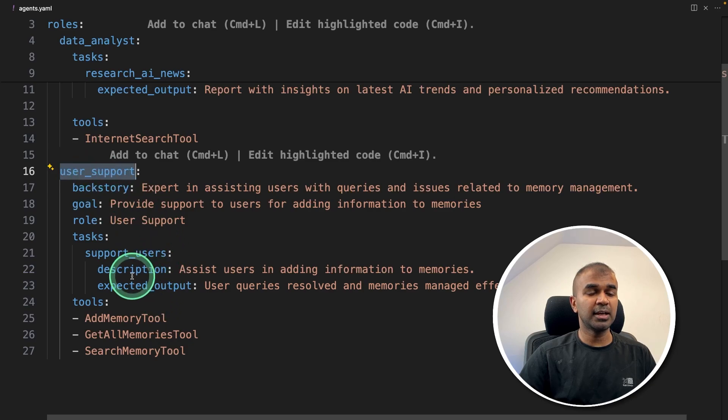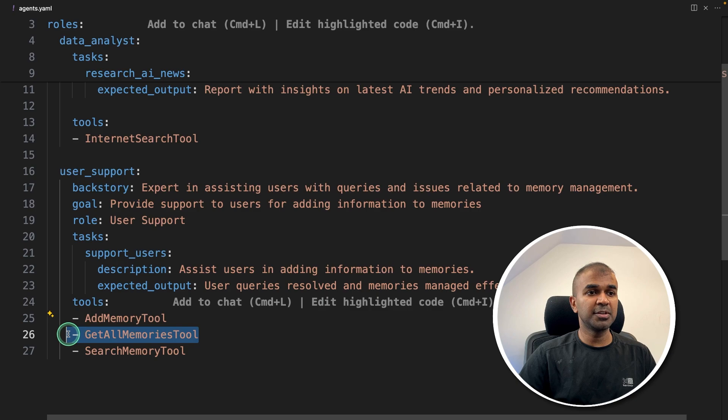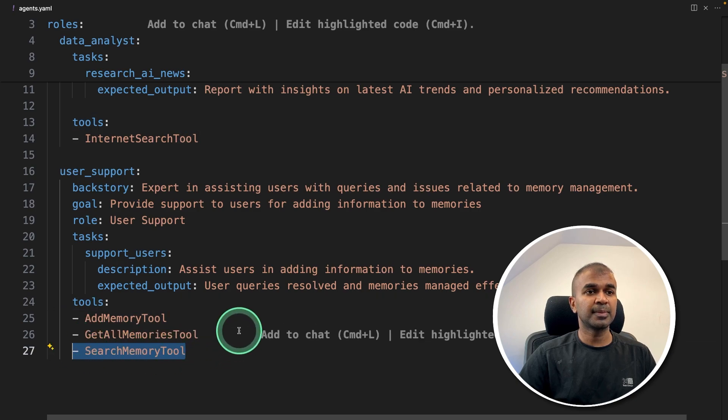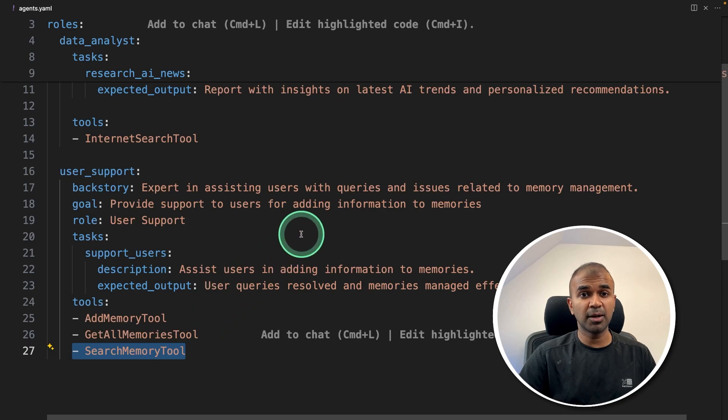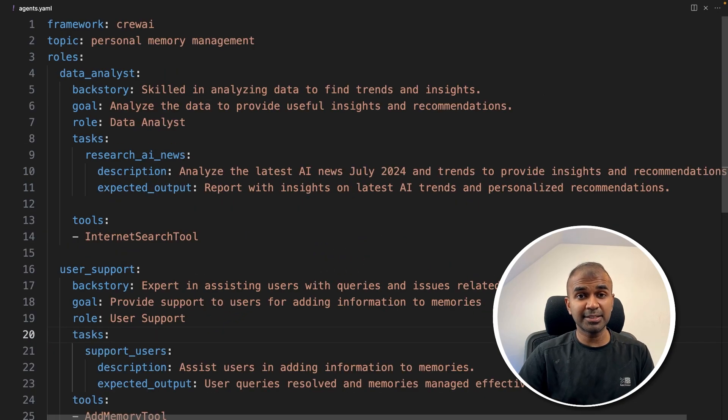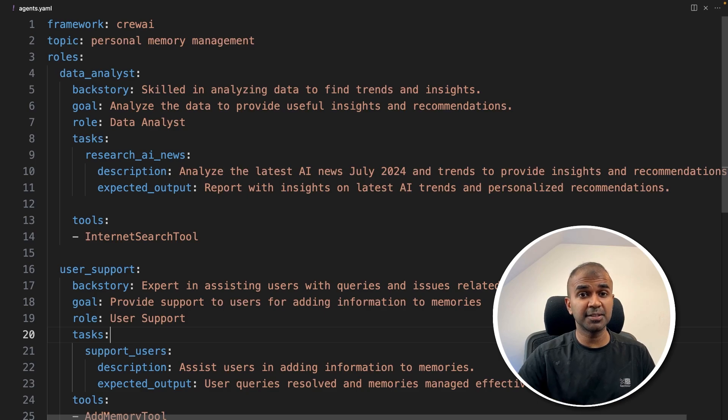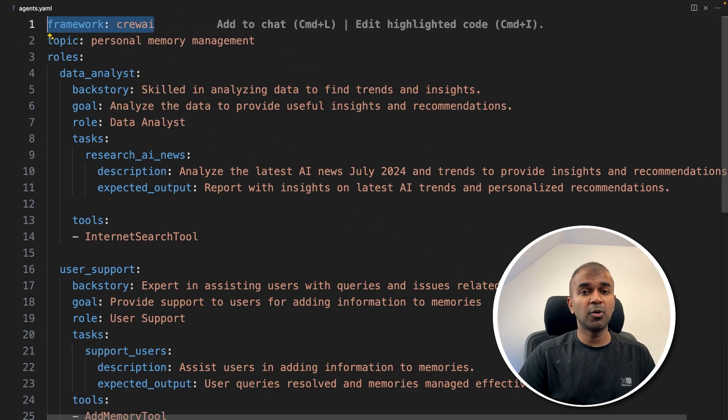Then pass it to the user support agent. The user support agent will automatically use add memory tool, get old memories tool, search memory tool, and then store relevant information and retrieve it when required. That's it, a simple execution. But you get the idea, you can extend this from here. This is just a beginner's guide. At the back, you can run Crew AI or Autogen.